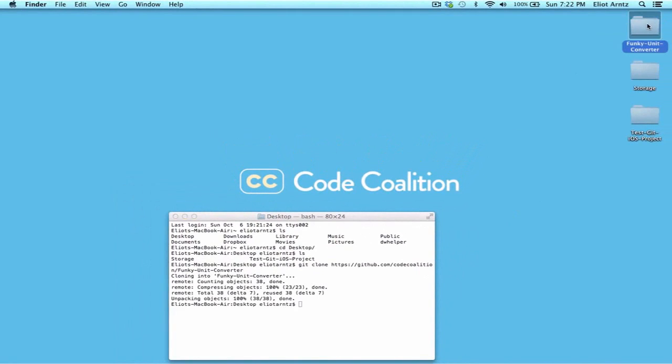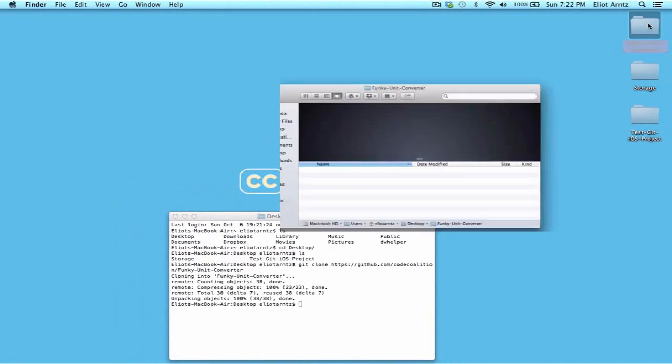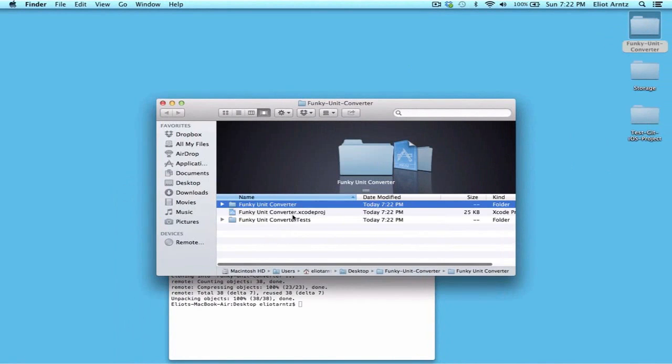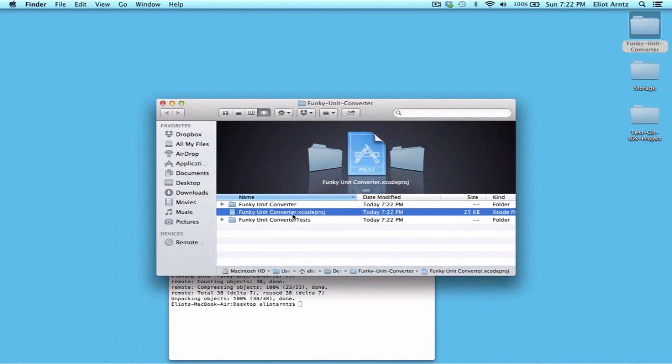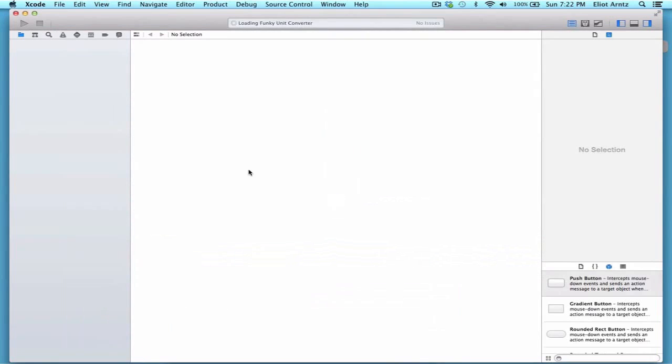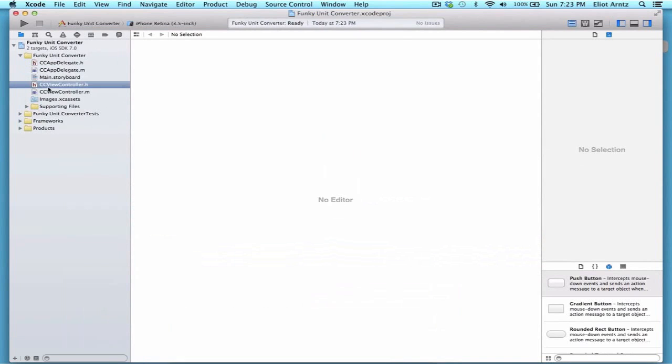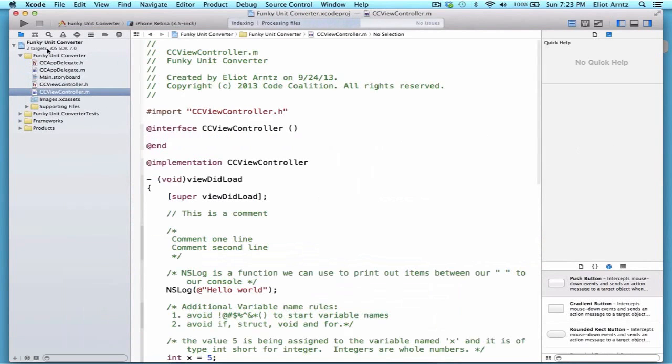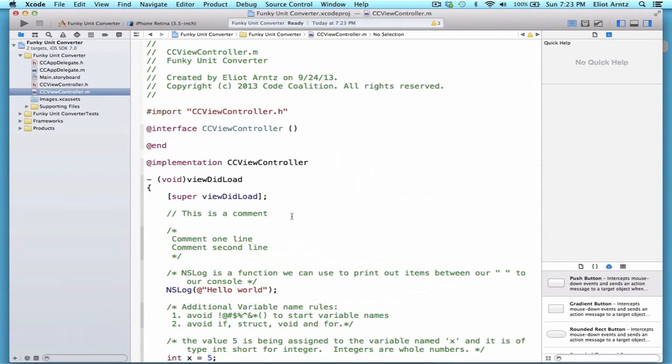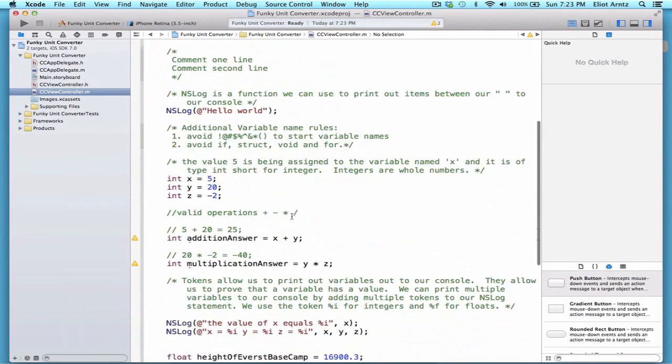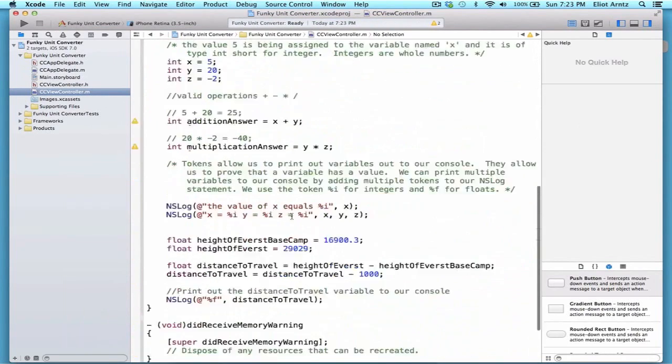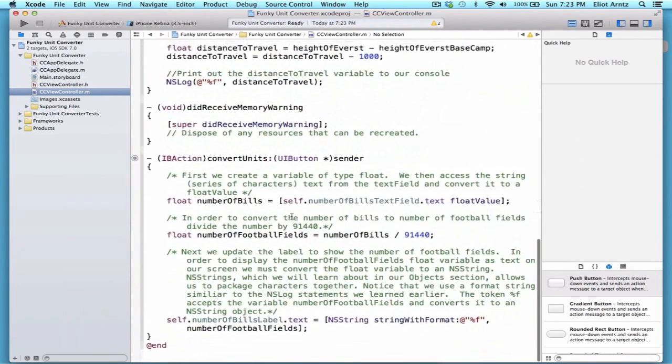And now we see that we have the funky unit converter directory on my desktop. So I can go ahead and open this up. And the file that you're going to want to open is funkyunitconverter.xcodeproj. And with this open now, I can see my funky unit converter. And I can go ahead and open up my project and open up the funky unit converter folder. And we can see my ccviewcontroller.m.